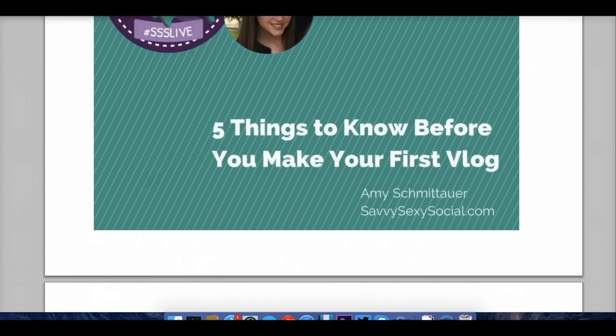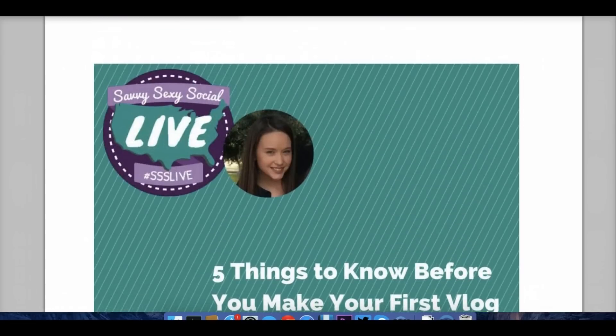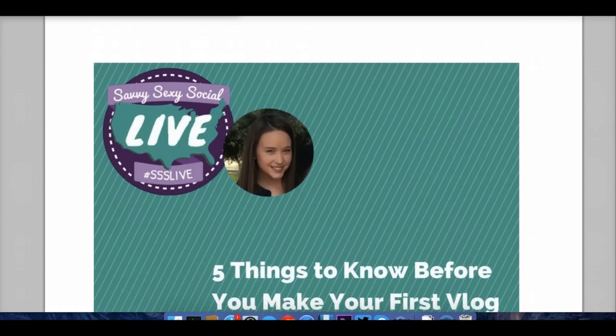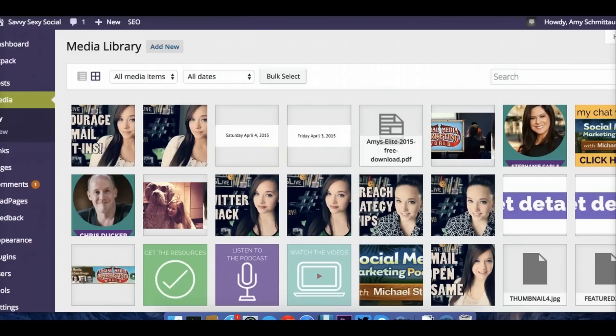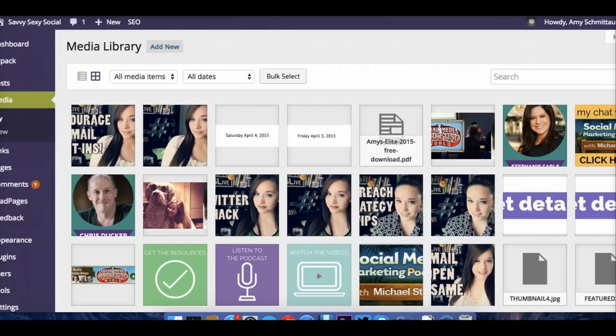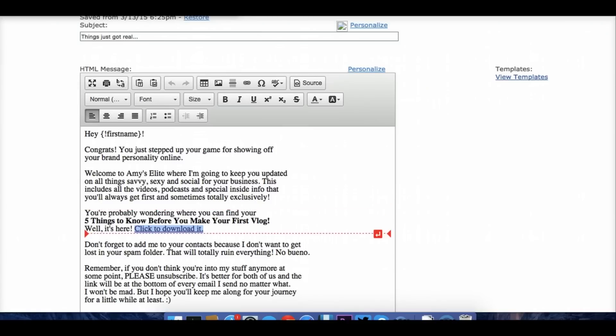This is the document. They can download it. This is living on SavvySexySocial.com. I've uploaded it to my media library in WordPress for my website, just like you would upload a photo. It's got to live somewhere. You can see it's living here. Amy's Elite 2015 free download. That document lives here. It gives you a link and you can just paste that link into your emails. So that instead of having to download an attachment from the email, which is a little bit risky for you, they just go to the link and they can read it right away and or download it to their computer.